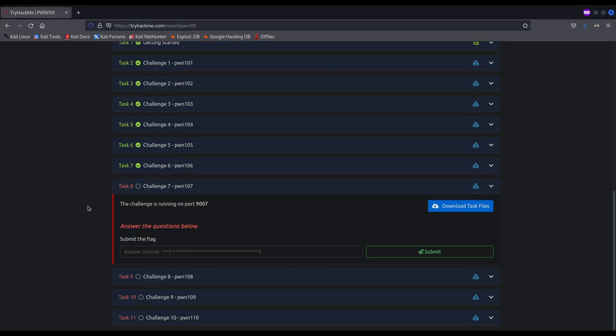We are going to see what a canary is, what its main purpose is and how we can bypass it — how we can leak its value and later use it to actually hijack the execution flow of the program. Regarding Position Independent Executable, by means of the format string vulnerability we will leak an address of a function during execution, which will allow us to discover the base address of the binary. Knowing the dynamic base address allows us to jump to whatever function we desire. When a binary is compiled as a Position Independent one, the addresses of the text segment change with every single execution — they get randomized.